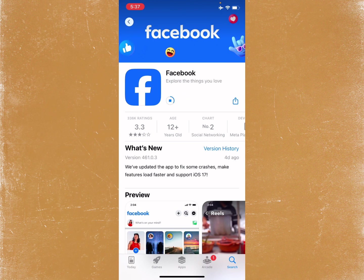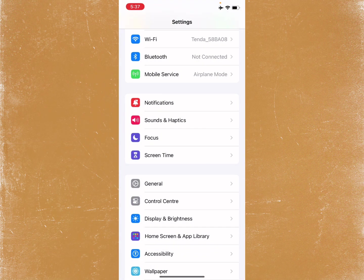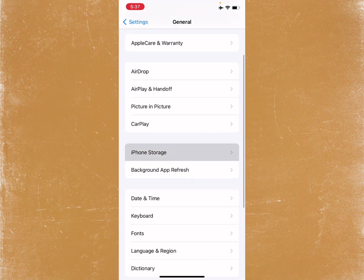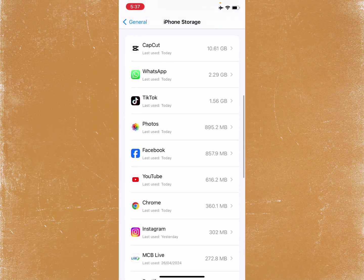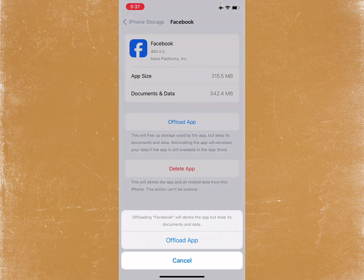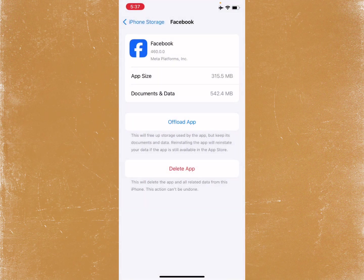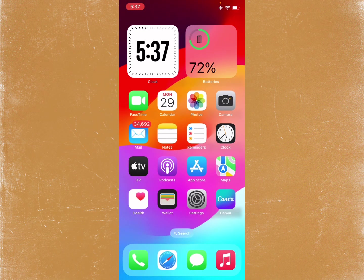If the problem is still not fixed after updating, go back to Settings, click on General, then iPhone Storage, scroll down to find Facebook, and offload the app. After offloading, reinstall it again and your problem will be fixed.